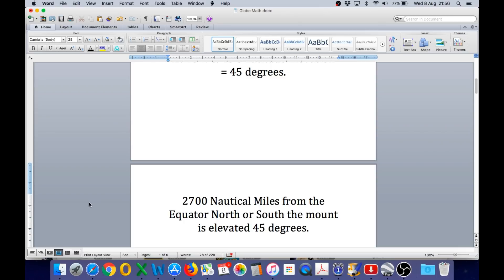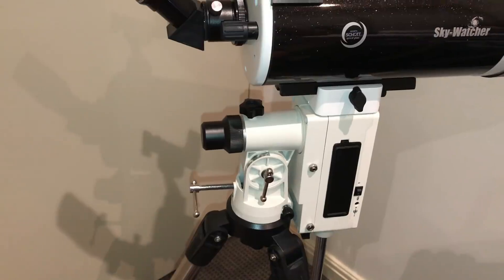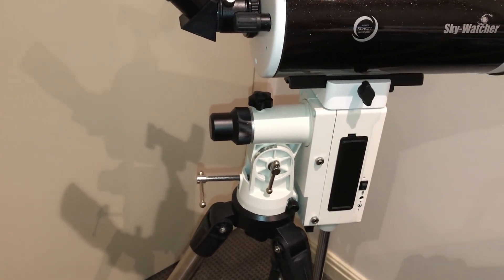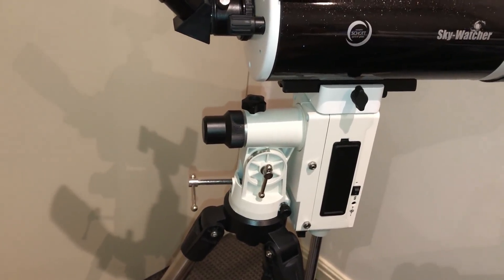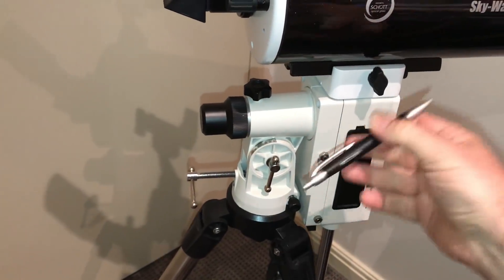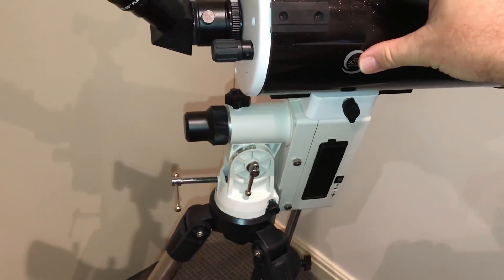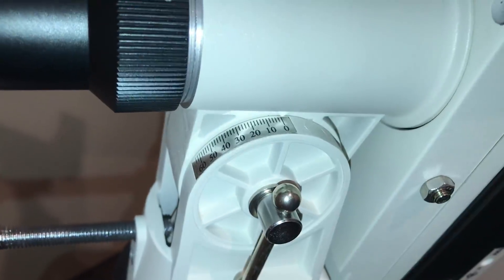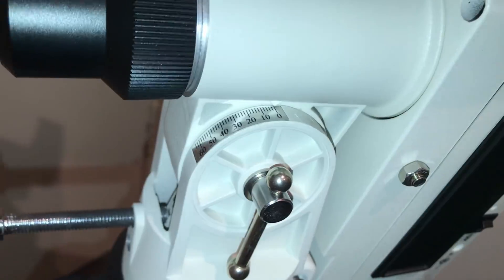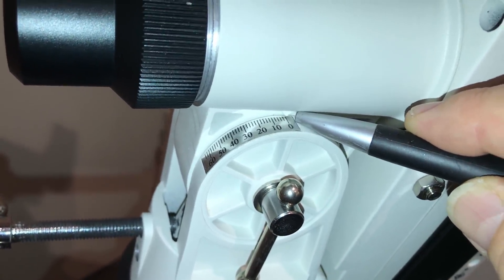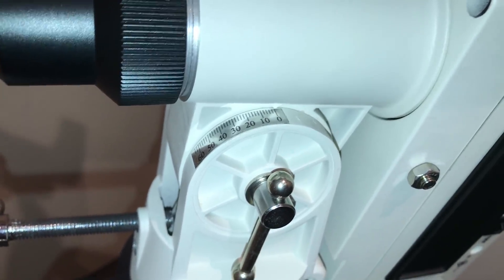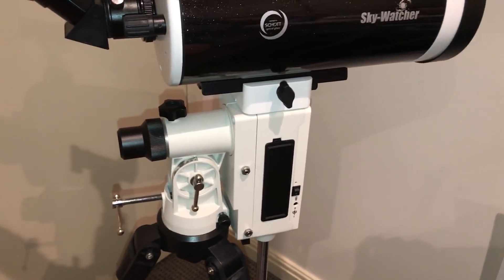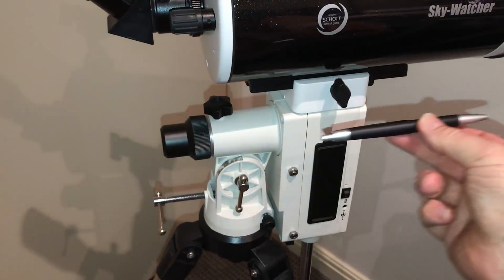Looking at it on a real equatorial mount — this one is set up as it would be if located on the equator, which is zero degrees latitude, and therefore we have zero degrees elevation on the polar aligned axis, which is horizontal. When rotating about a single axis, it moves like that. You can see clearly that the mount has a latitude scale with a small pointer, currently pointing to zero degrees latitude, as it would be at the equator.